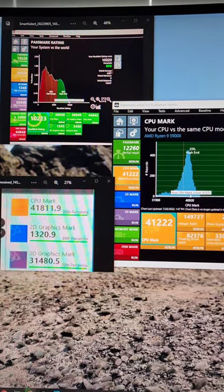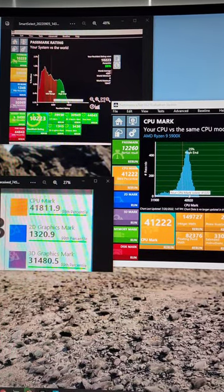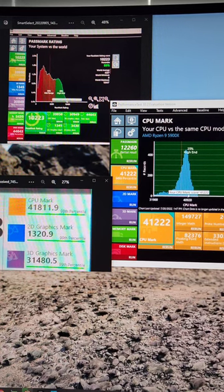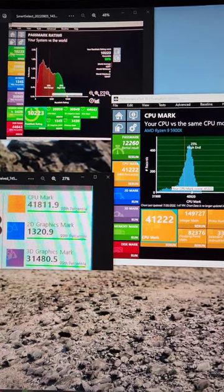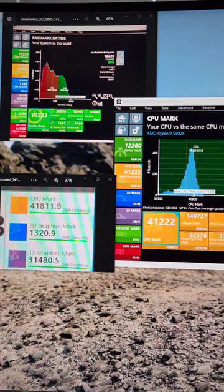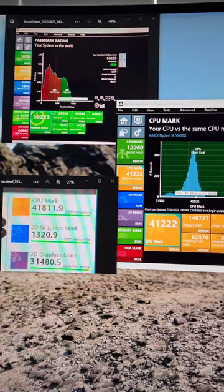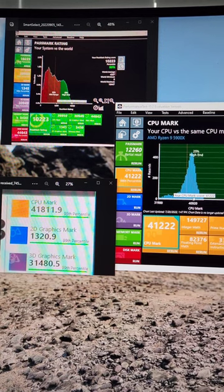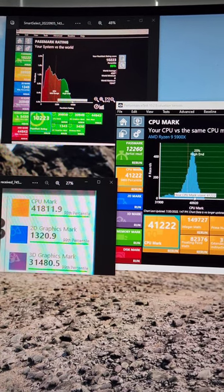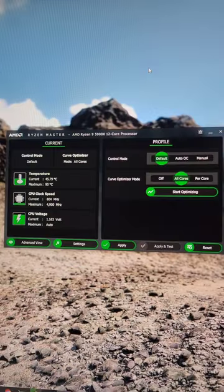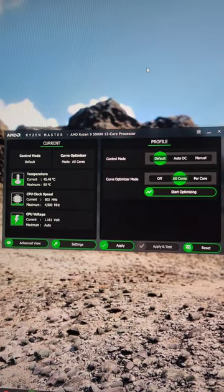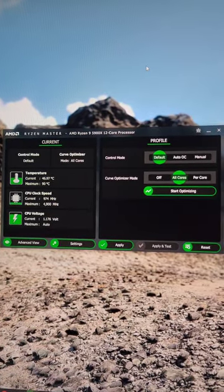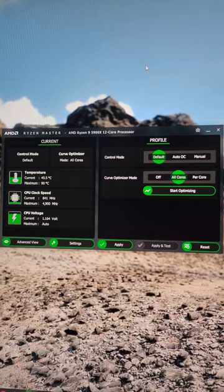Pre-Ryzen Master, 39,950. Post-Ryzen Master, 41,222. 41,811 was the highest I got, and that was after Ryzen Master as well. Expect a 3-5% gain on a pretty mild overclock from AMD.